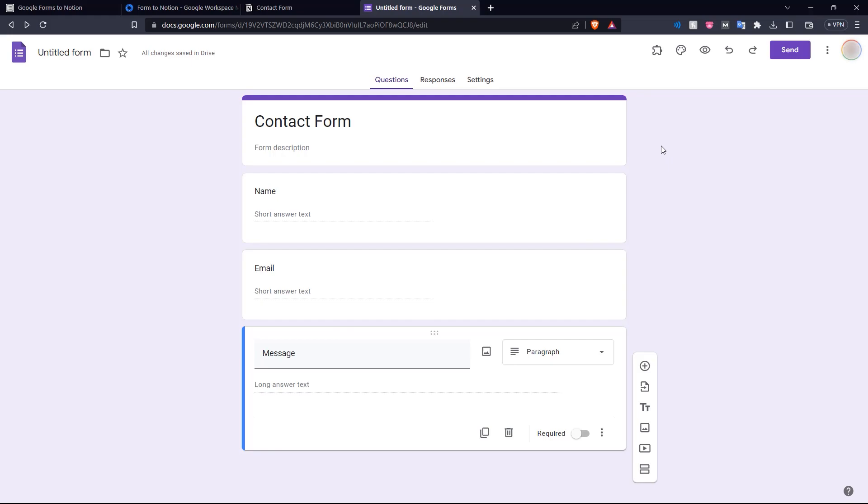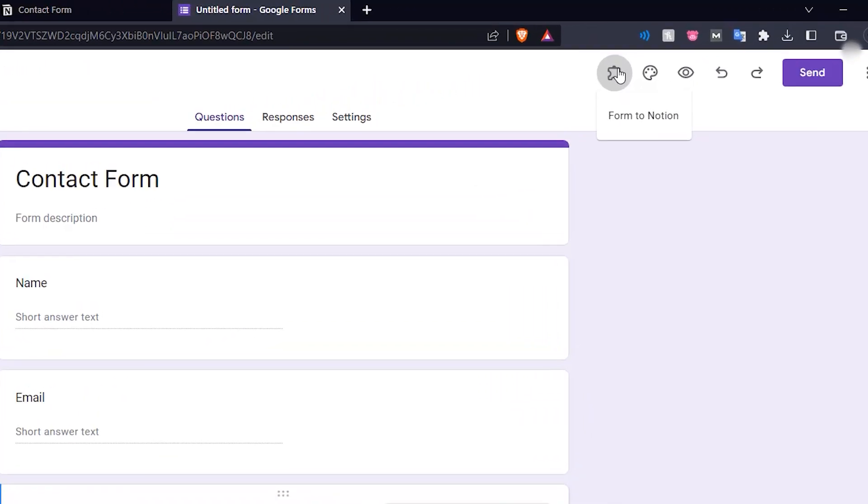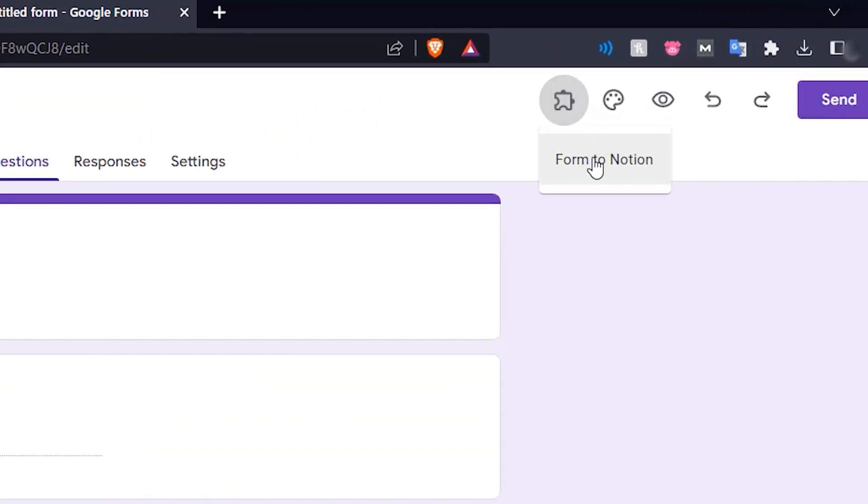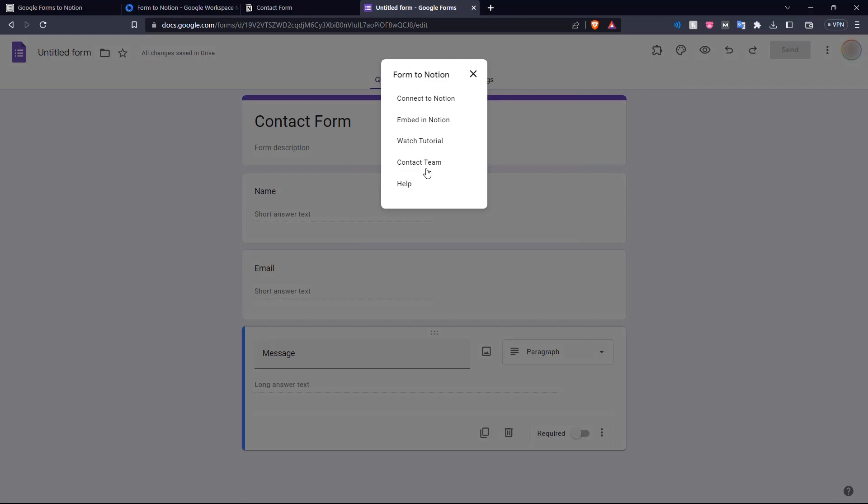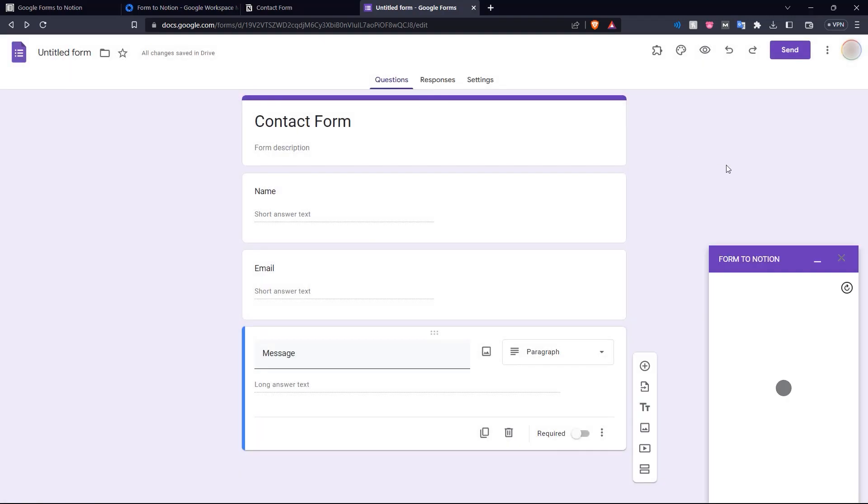And now that our contact form is ready, we go to this add-ons menu here and click Form to Notion. And we have a few options here under Form to Notion. We're going to start off with Connect to Notion. And there we go. Here we have our Connect to Notion button. Let's click that.